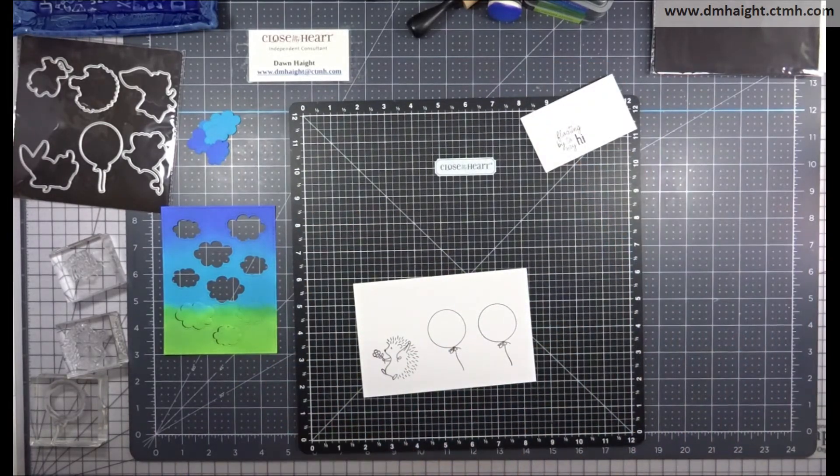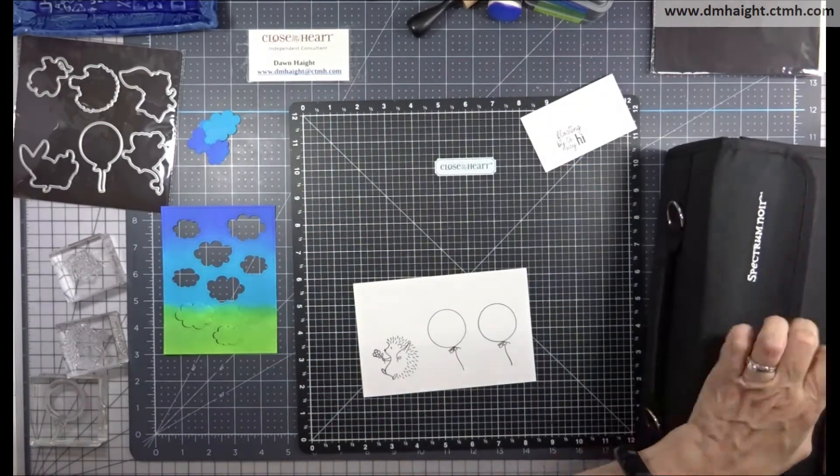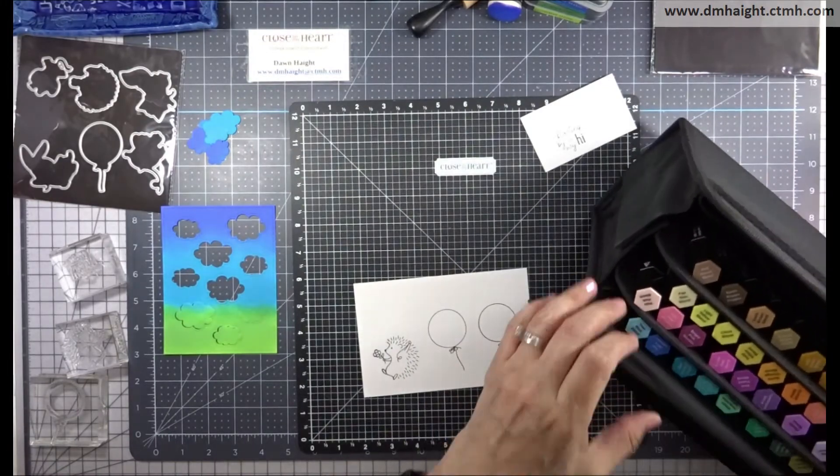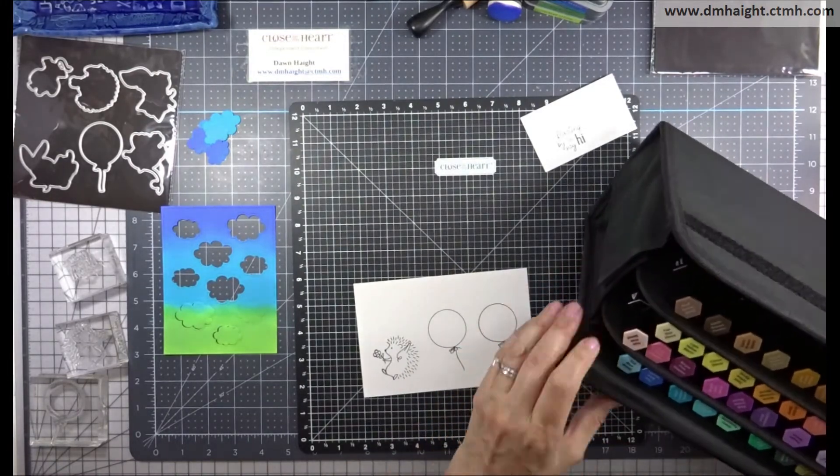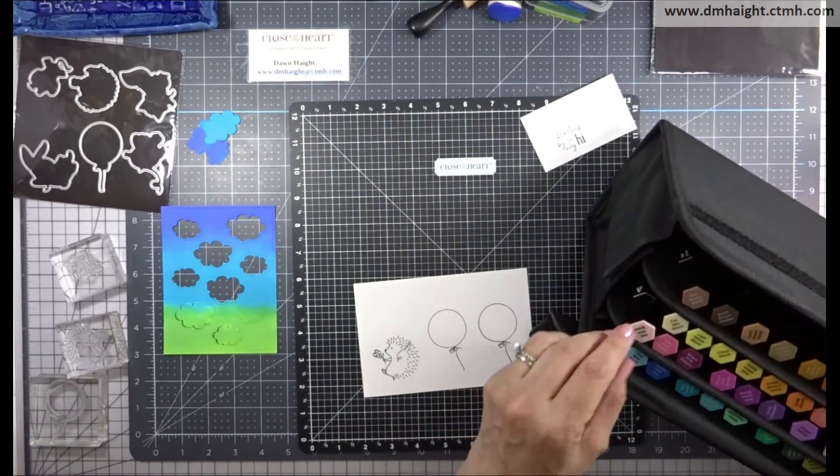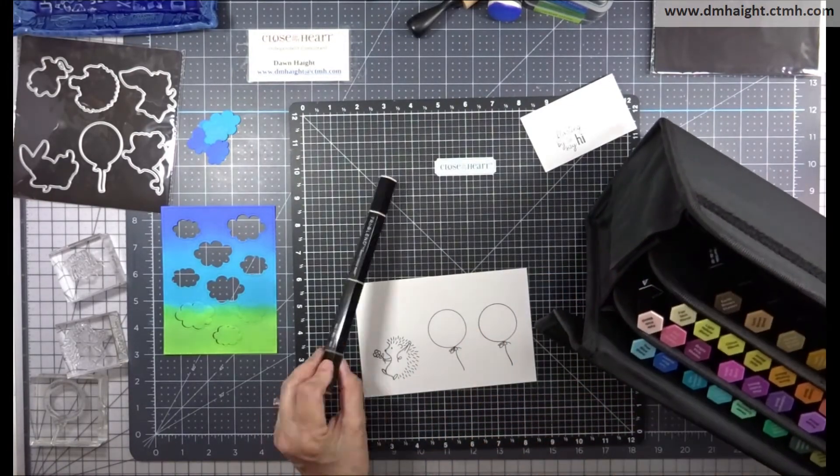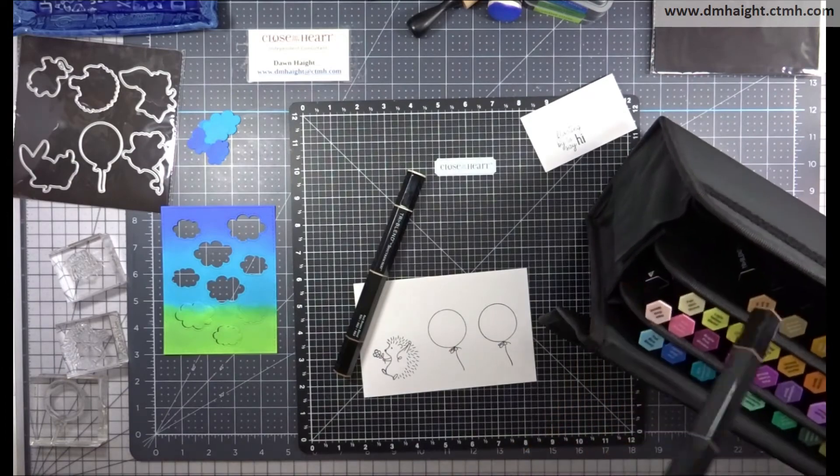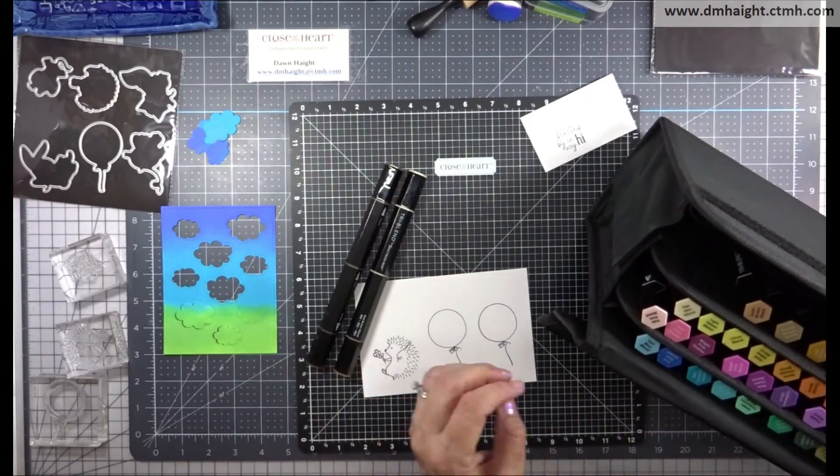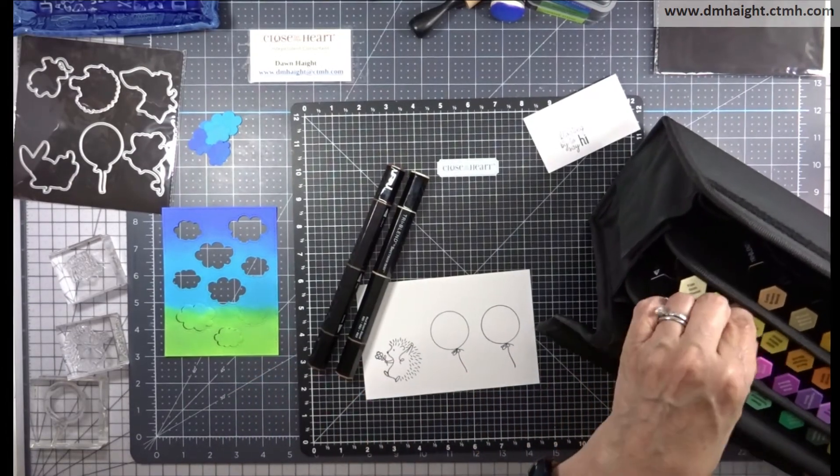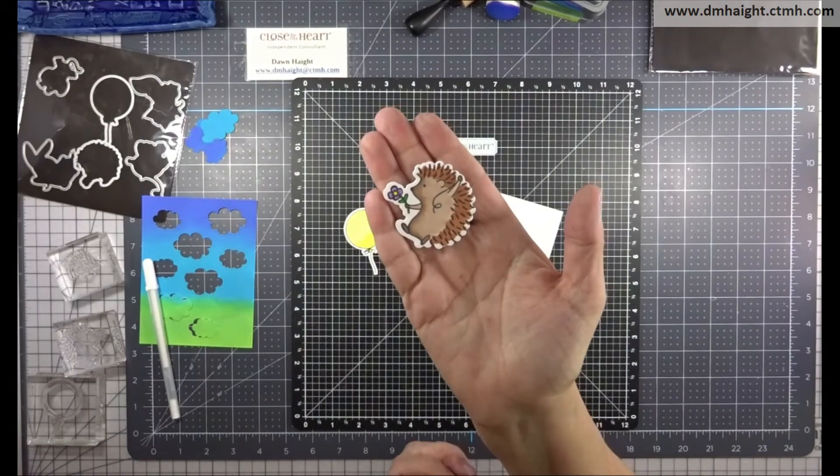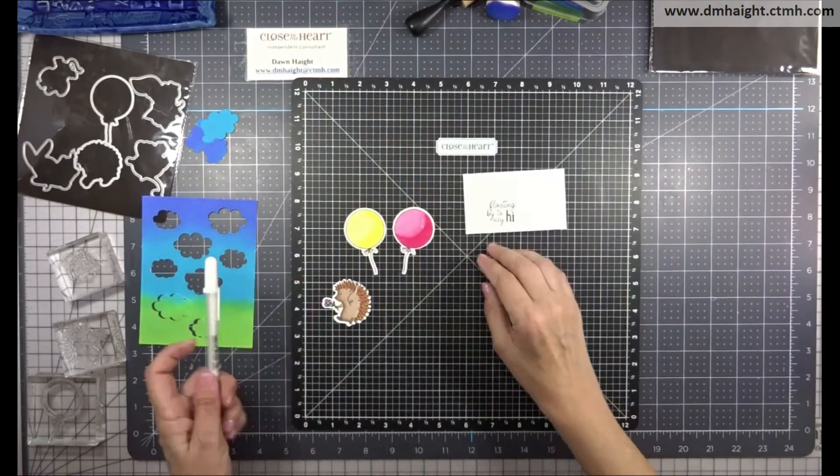So I'm going to bring in my tri-blends and I'm going to color in these balloons and this hedgehog. And I'll do that off camera. So I'm just going to pull a couple of colors and color in and shade and blend.